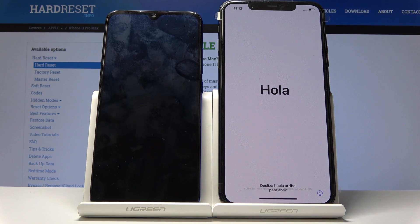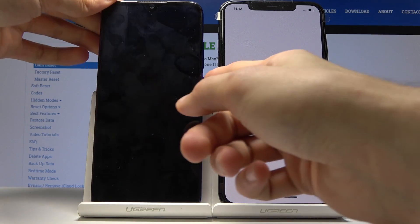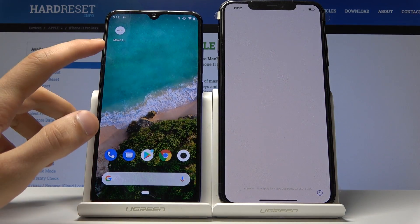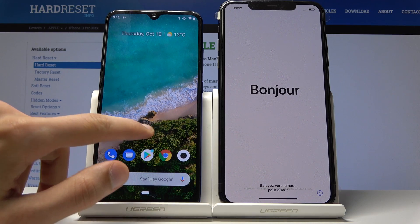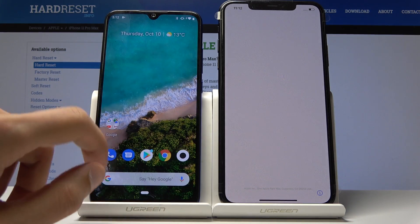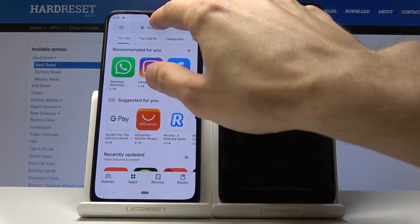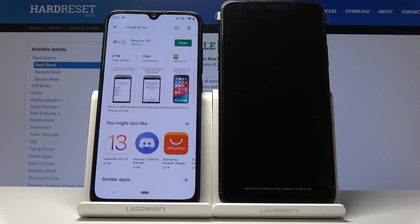Before you get started, on your old Android device you will need to download the Move to iOS app. Unlock the device, go into the Play Store, and from there search for 'Move to iOS' and download it.